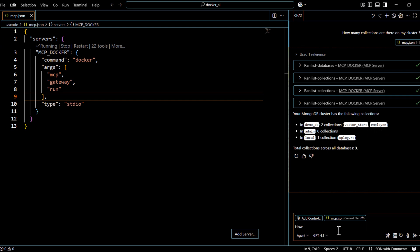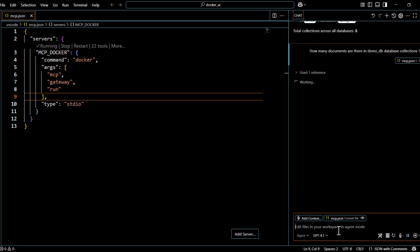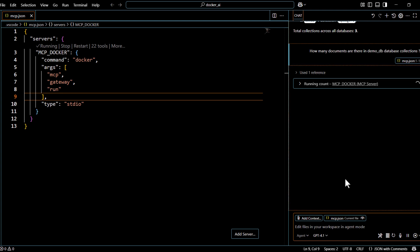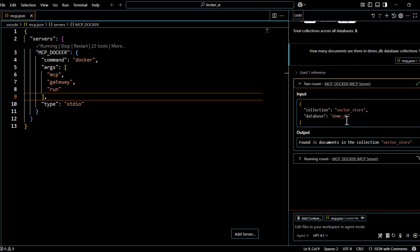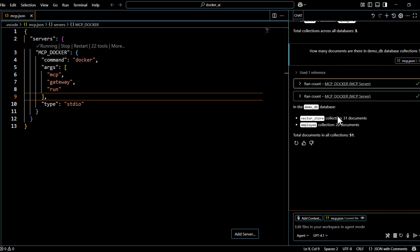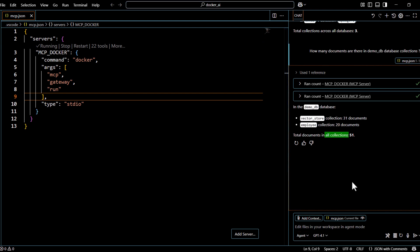Next I ask: 'How many documents are there in the demo_db database collections?' It executes the necessary tools to get the count without requiring us to write any query. The result shows one collection has 31 documents and another has 20, for a total of 51 documents. That's how we can interact with all these MCP servers using the upgraded Docker Desktop and MCP Gateway. Thanks for watching.